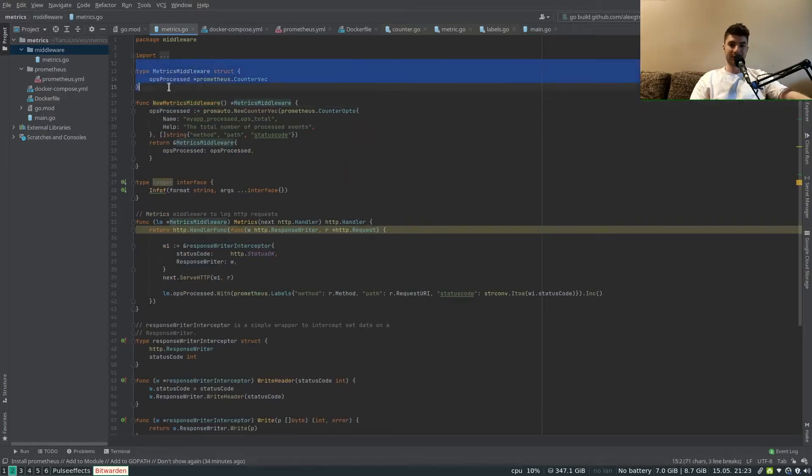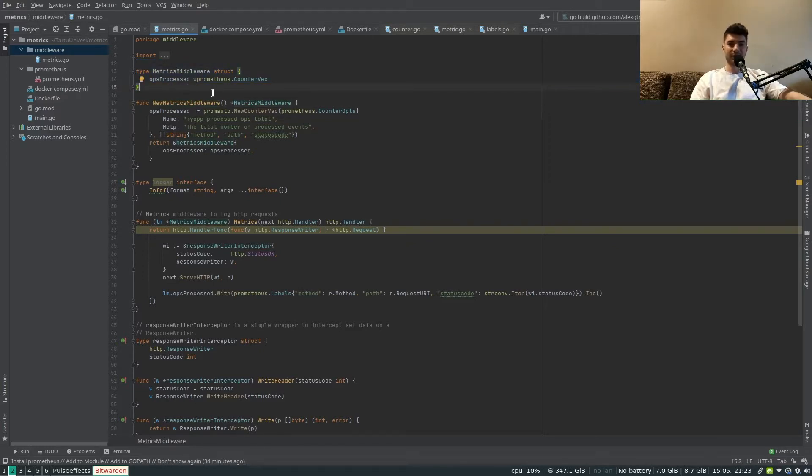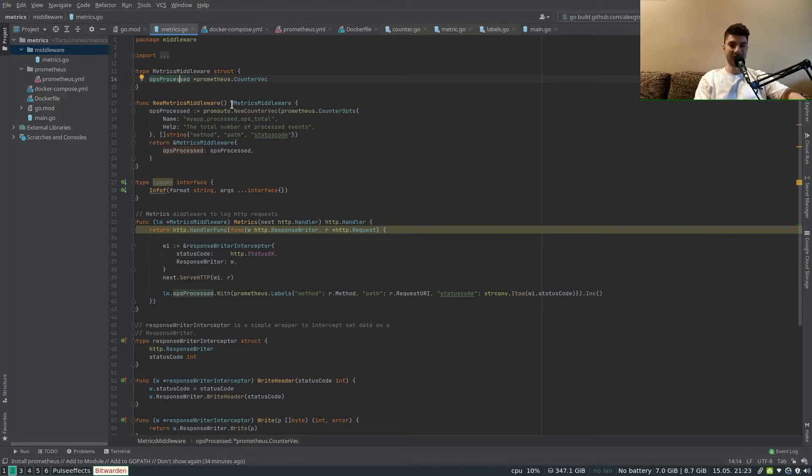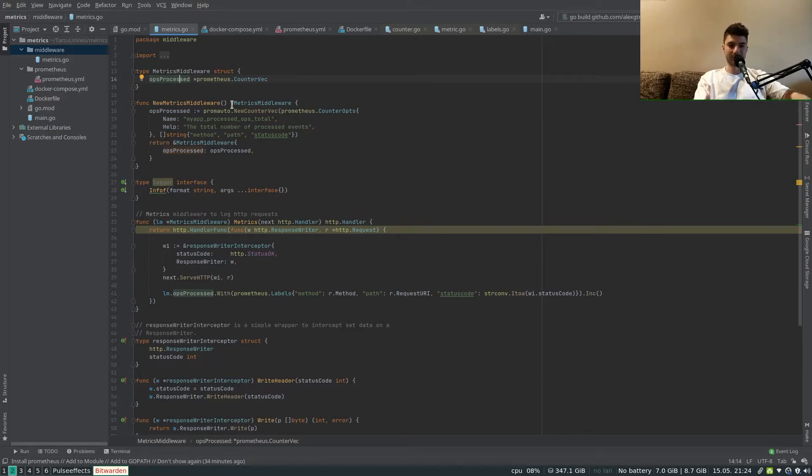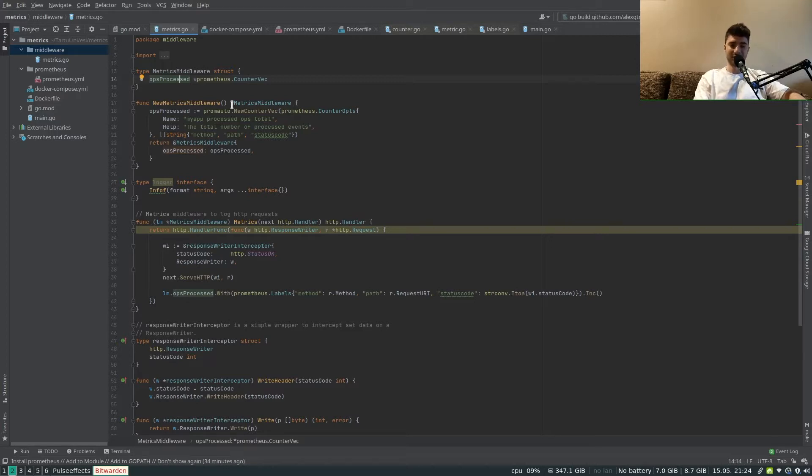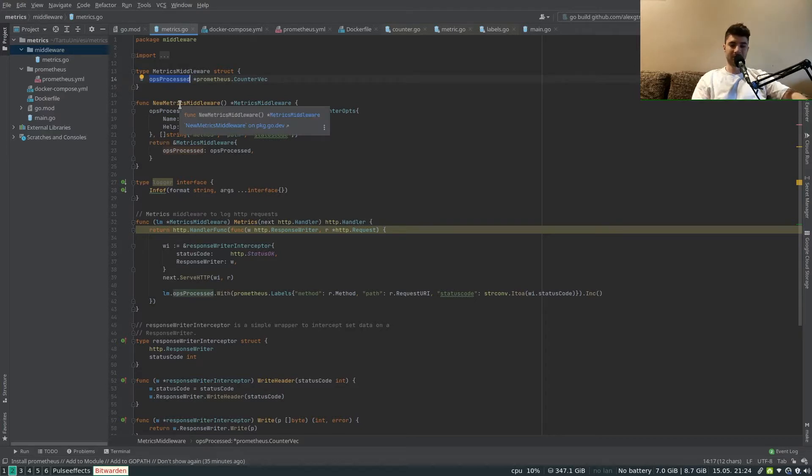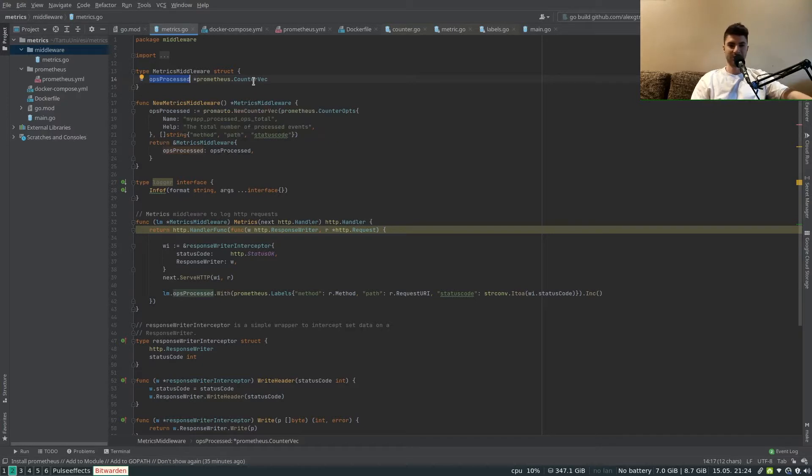Let's get into the middleware and see how the metrics middleware is declared. Here we have the metrics middleware struct and we have to declare as attribute a couple of instruments for collecting metrics. In this case I'm going to use a basic counter called ops_processed which corresponds to operations processed, essentially going to be a counter of requests that come in into the server.